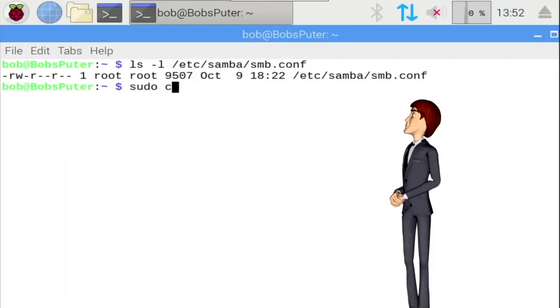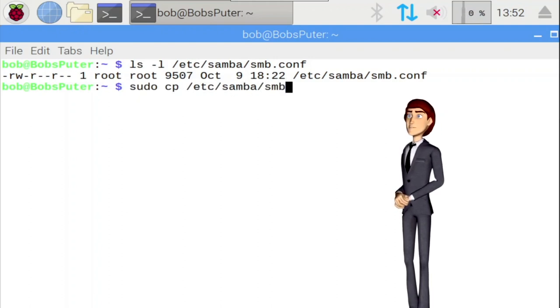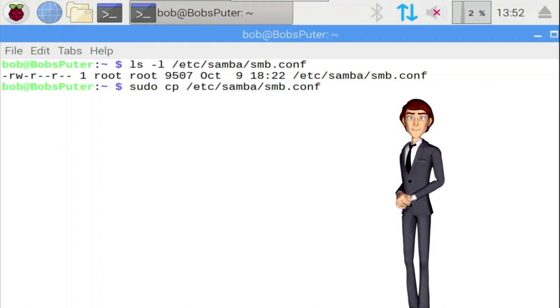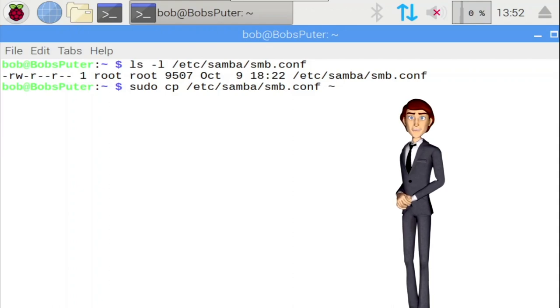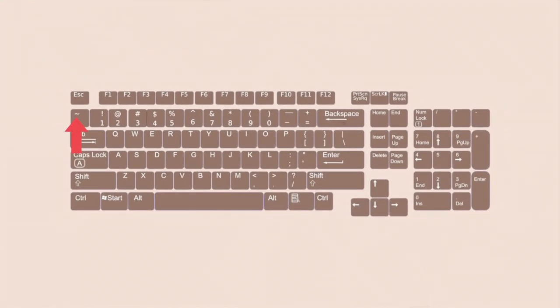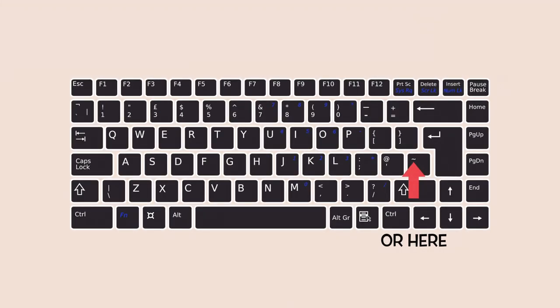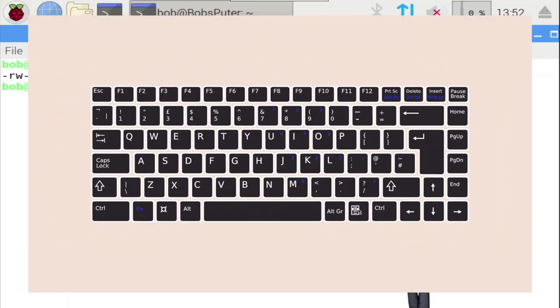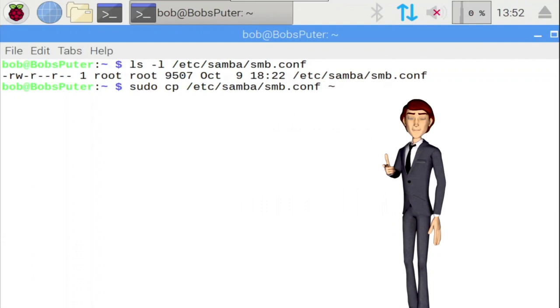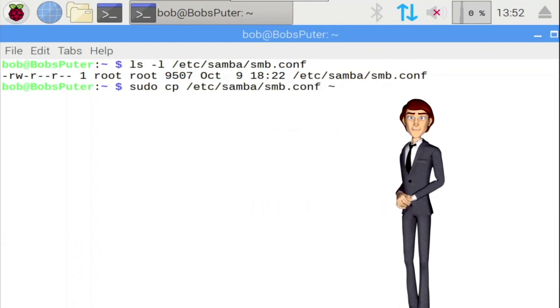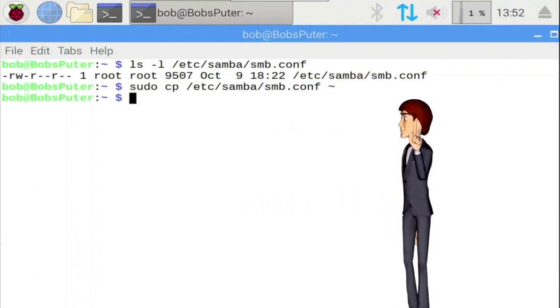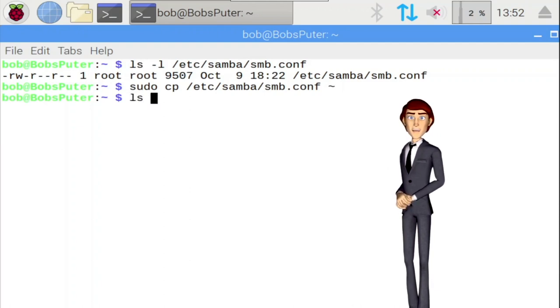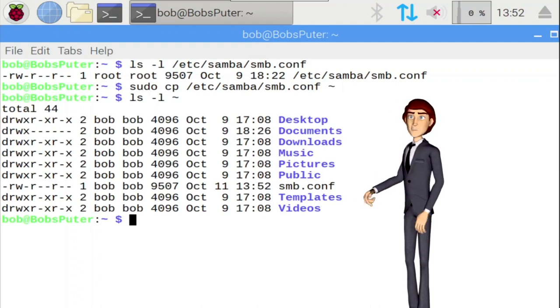Then we need to add the destination location to save the file. Here I'm using the tilde character, which is represented by a curvy horizontal line and situated at the top left of most keyboards. This character is just a shortcut to your home directory. It saves us from writing the full path which is longer. OK, press enter. This makes a copy of the smb.conf file to your home directory.